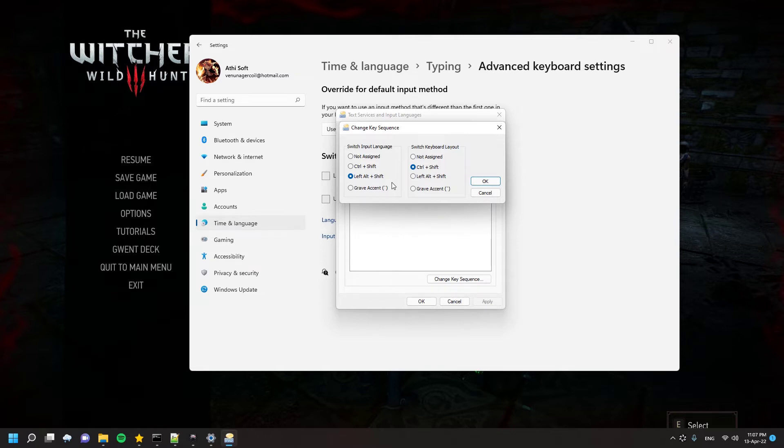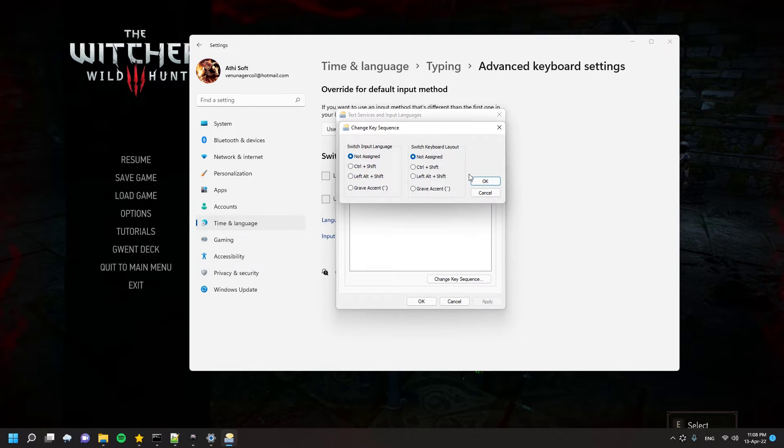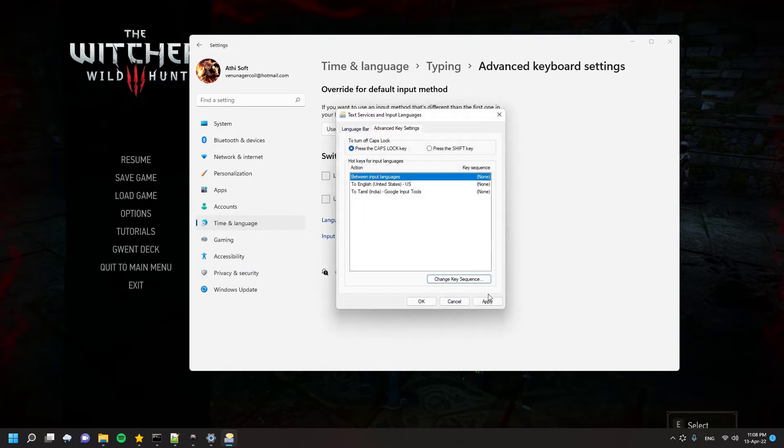So we have to change that or disable them. You can just click Change Key Sequence and click Not Assigned for both options, then click OK. This will disable this.